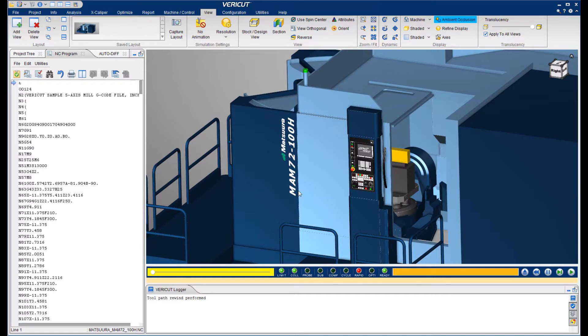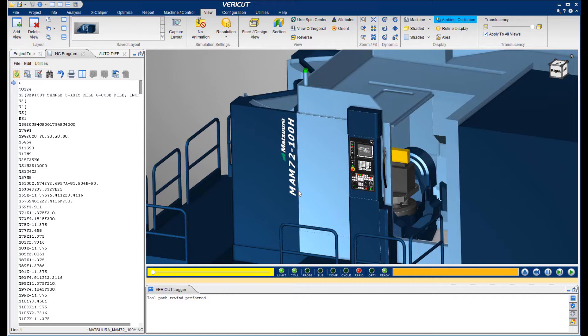Here we have a VeriCut digital twin of a Matsura MAM-72-100H. The user interface is very flexible and can be configured as you wish. I like this layout for a single monitor, or in this case, for a video.